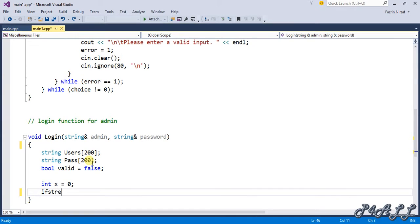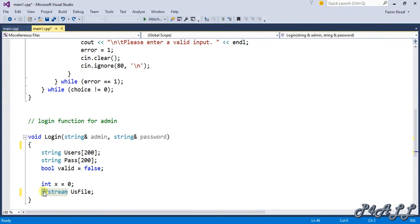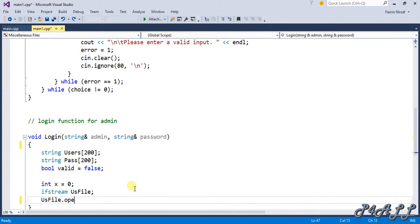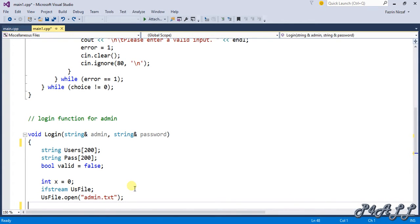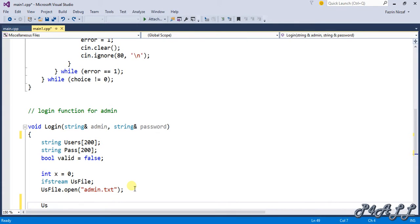We also declare an integer and an ifstream variable called userFile. The ifstream is used to input from a text file — as opposed to ofstream which is used to output to a file. We then open the admin.txt file into this variable using userFile.open("admin.txt"), which loads the file data into our ifstream variable.